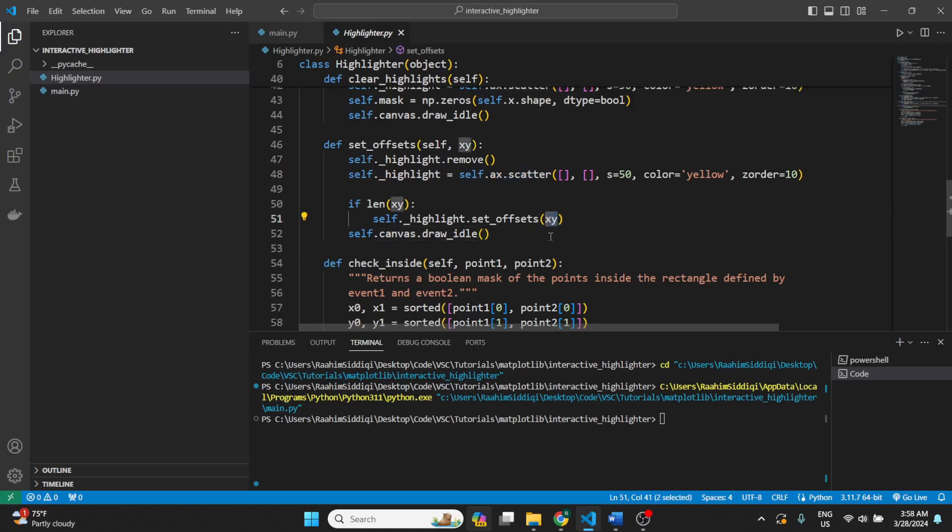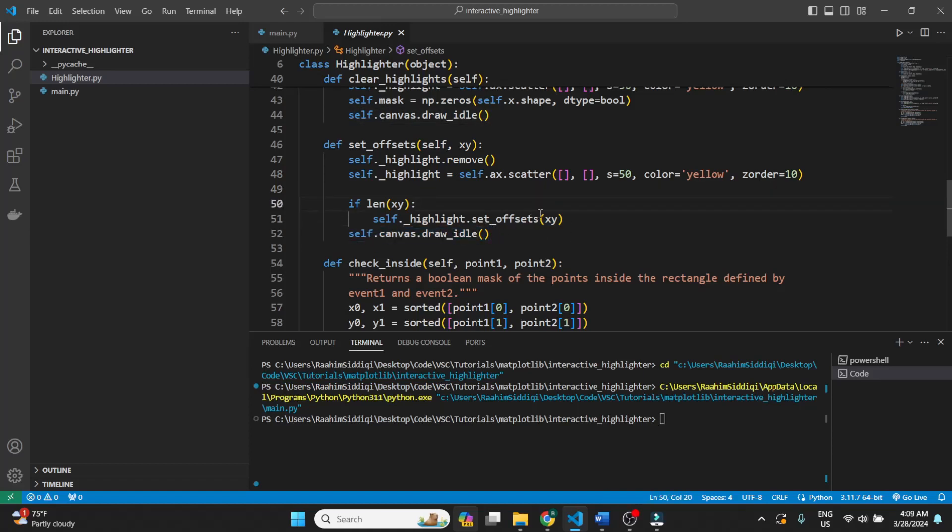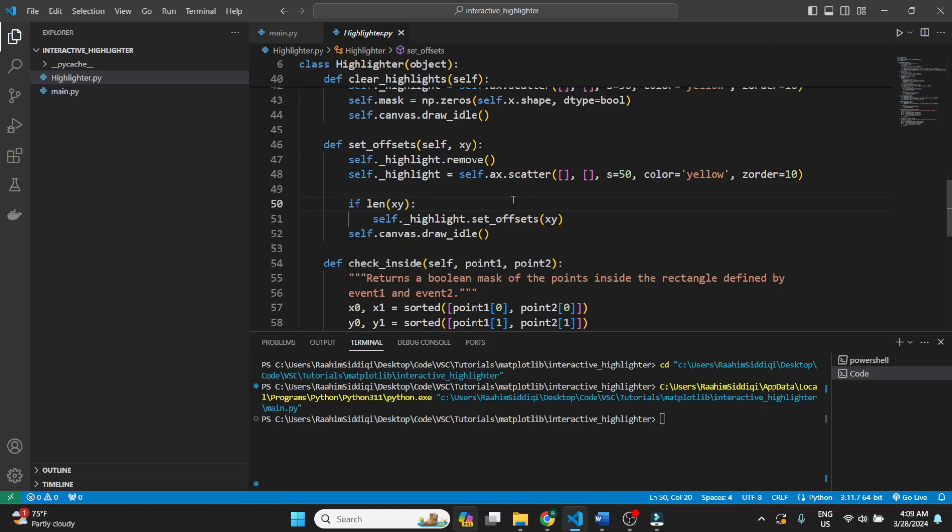And this set offsets is actually a function that belongs to the return value of the scatter plot function. And it takes an x, y list of values. So this is a matplotlib function. That's not mine. And then we just draw the changes. Just in case this wasn't clear, this x and y is the list of coordinates, the list of points, which we want to select.